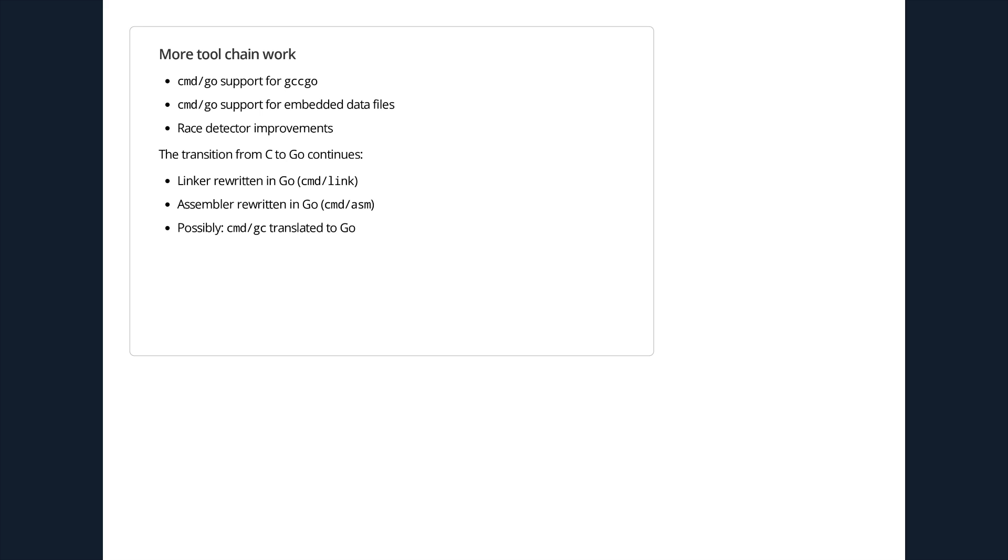There's also a bunch more toolchain work coming. Support for GCC Go in the Go tool. And that means GCC Go being able to compile the Go tool. That should make it a lot easier for people to use GCC Go. Support to just embed data files directly in Go programs via the linker, so not having to first translate files into Go source code before embedding them. Improvements to the race detector. And of course continuing the transition from C to Go. We've already started rewriting the linker in Go. There's an assembly rewrite on the way as well. And we might have the translation of GCC, the compiler, into Go.